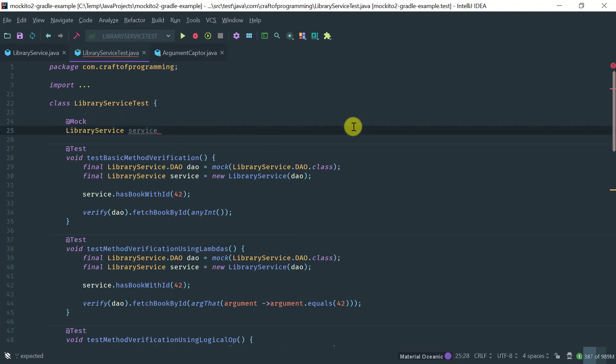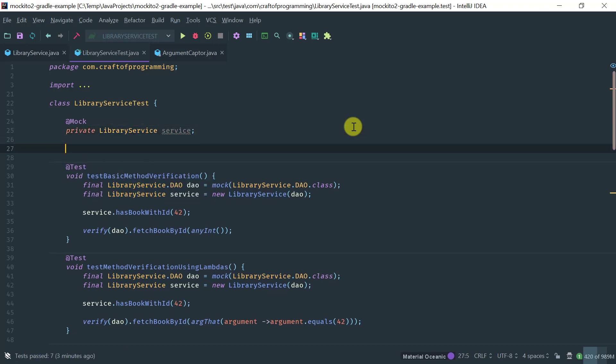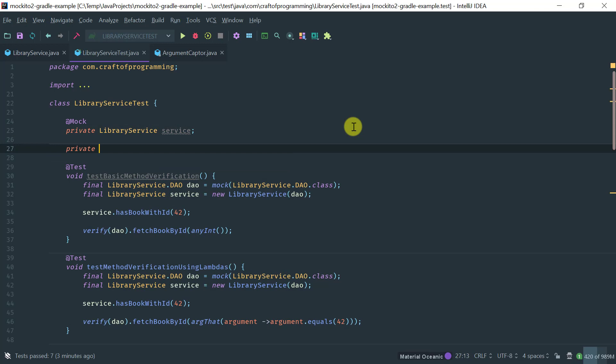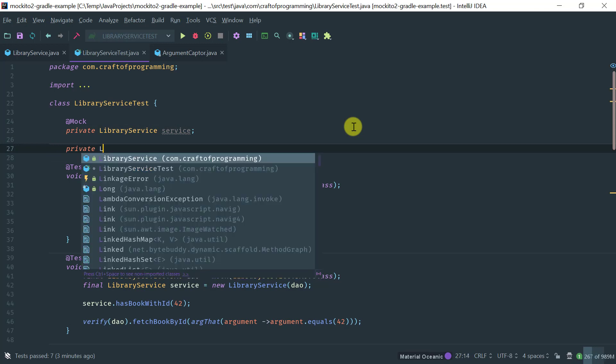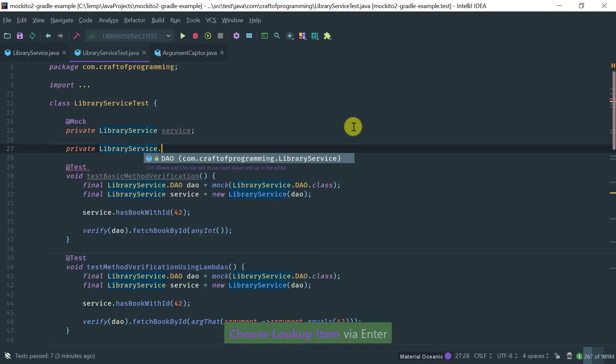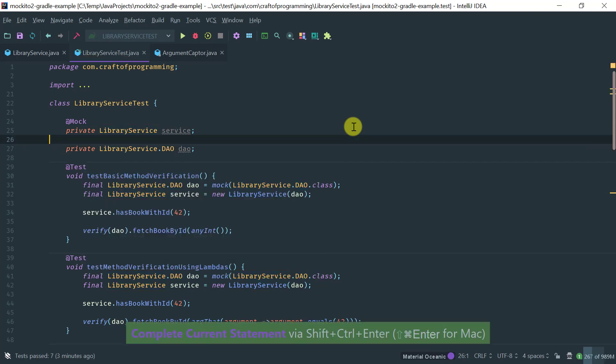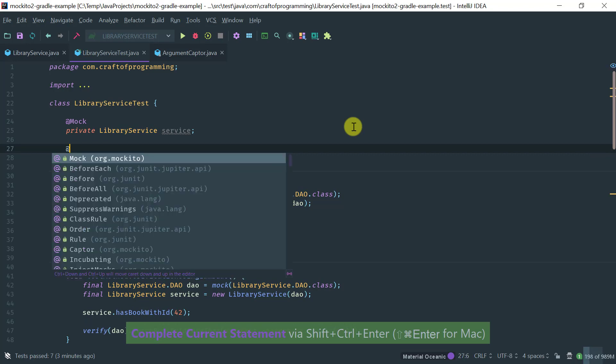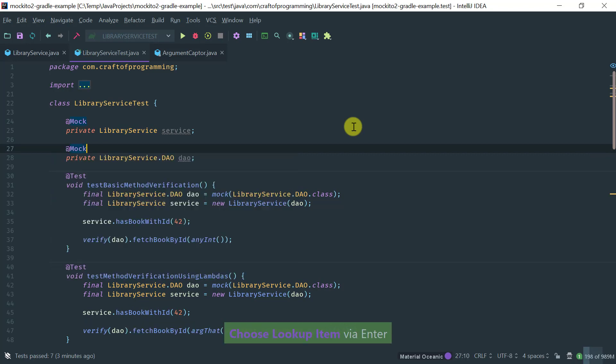So we've got a libraryServiceMock. Let's make these fields private, and obviously we have another one which is the LibraryService DAO. Let's call it DAO again and annotate it with the @Mock annotation.